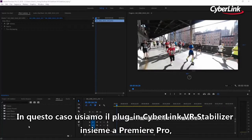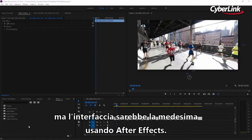Here we'll be using the CyberLink VR Stabilizer plugin with Premiere Pro. However, you'll find the interface to be the same if you're using it with After Effects.